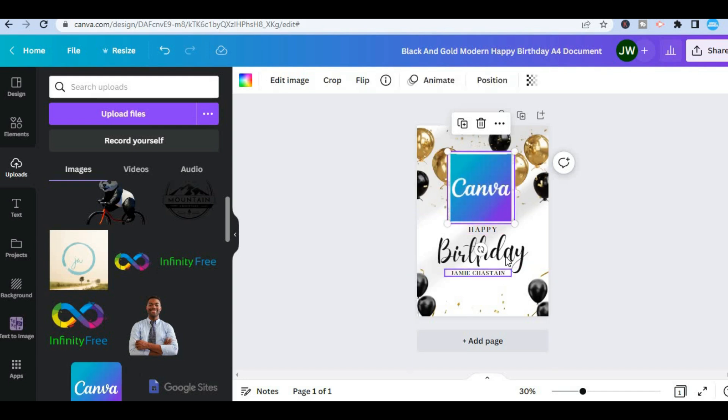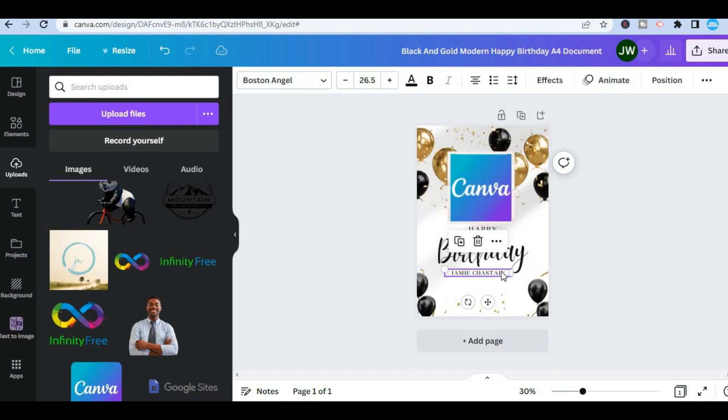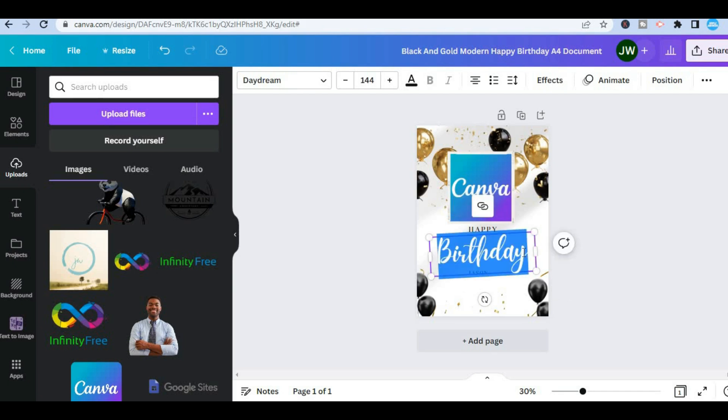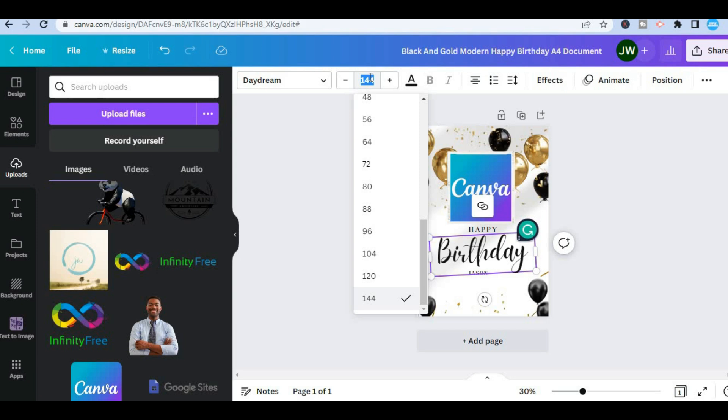You can also change the name on the card which more than likely you are going to want to do that by simply tapping on it then typing in the name. You can also change the font style by tapping on the text highlighting the entire text box then tapping on the number right there.